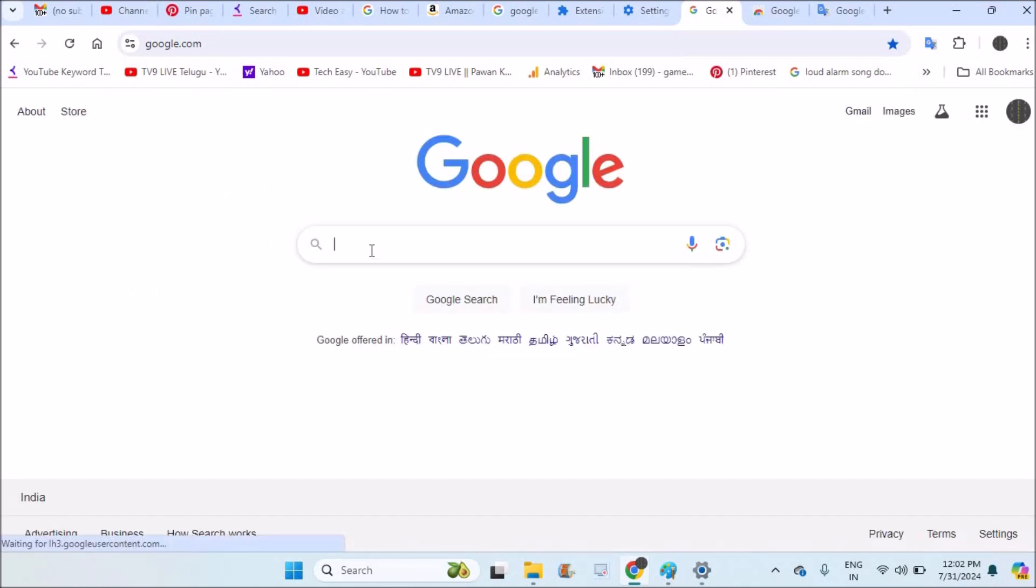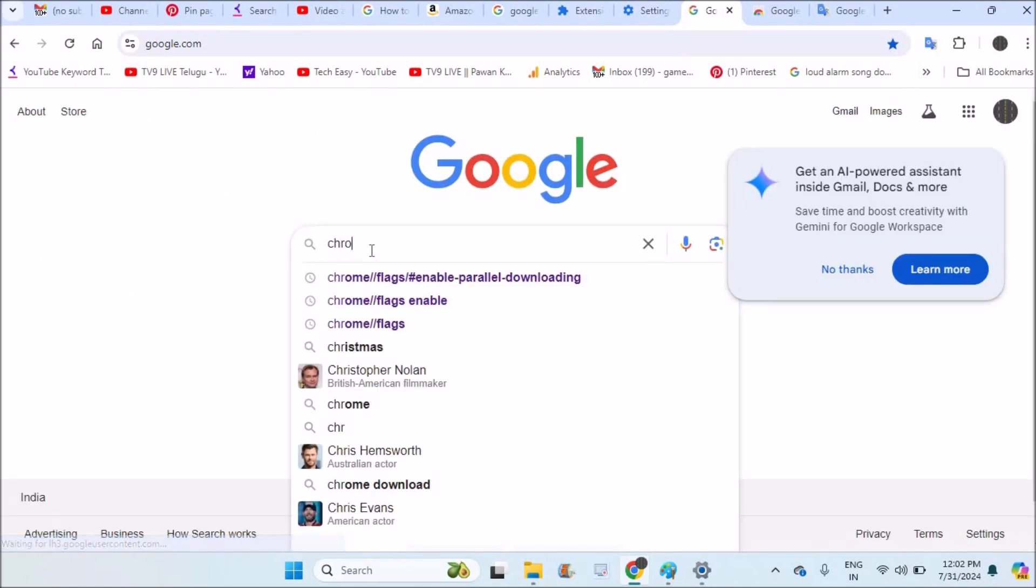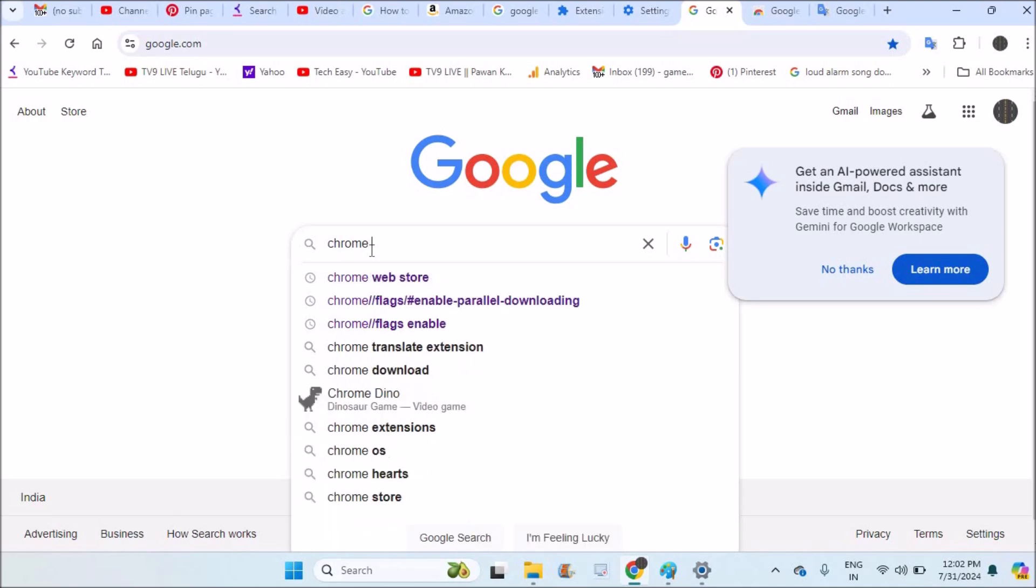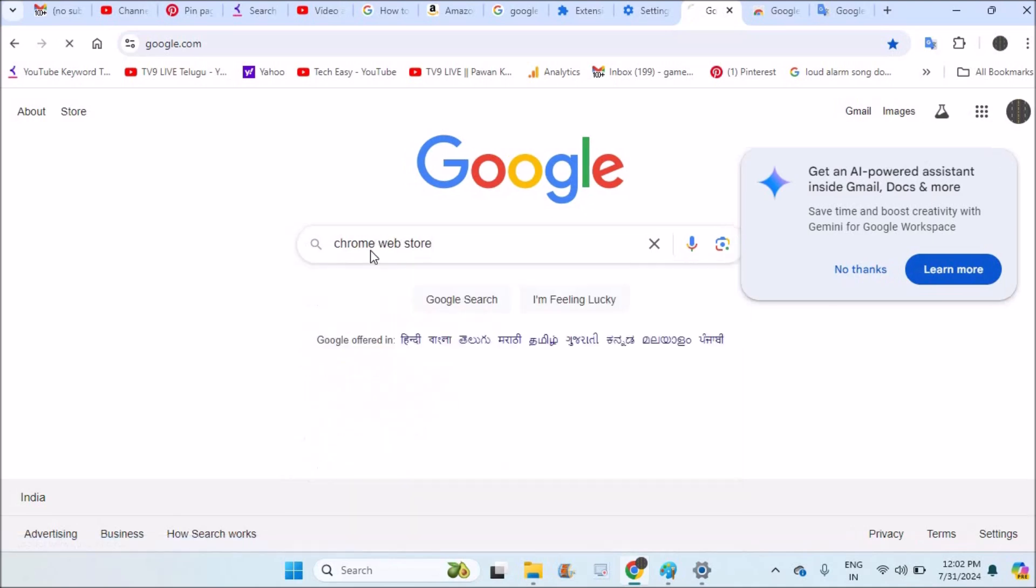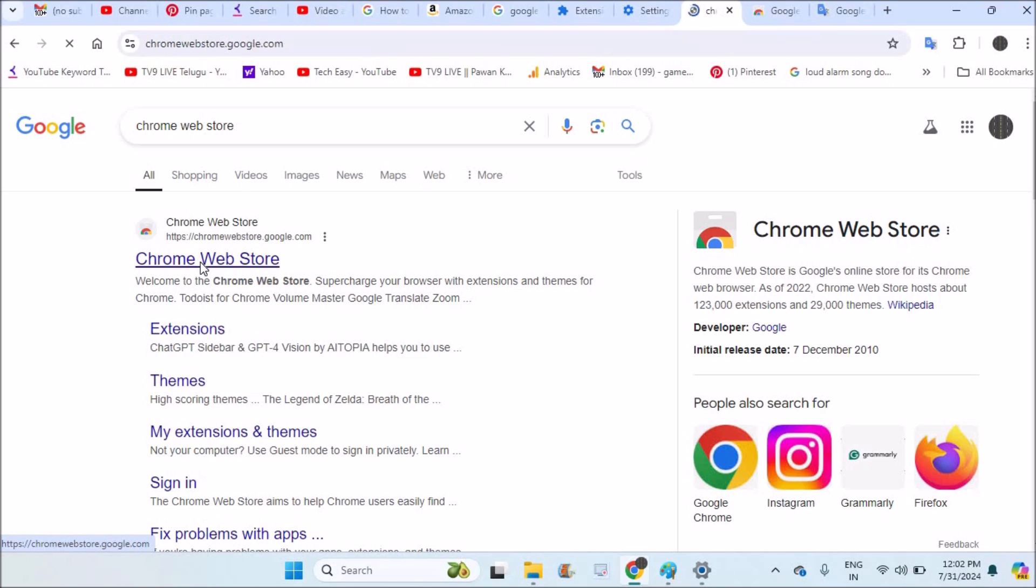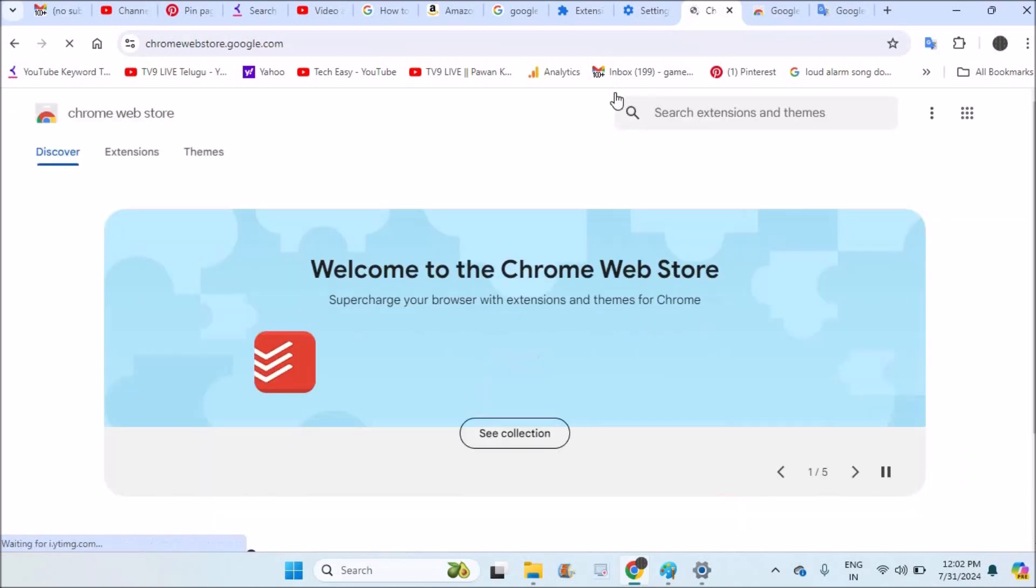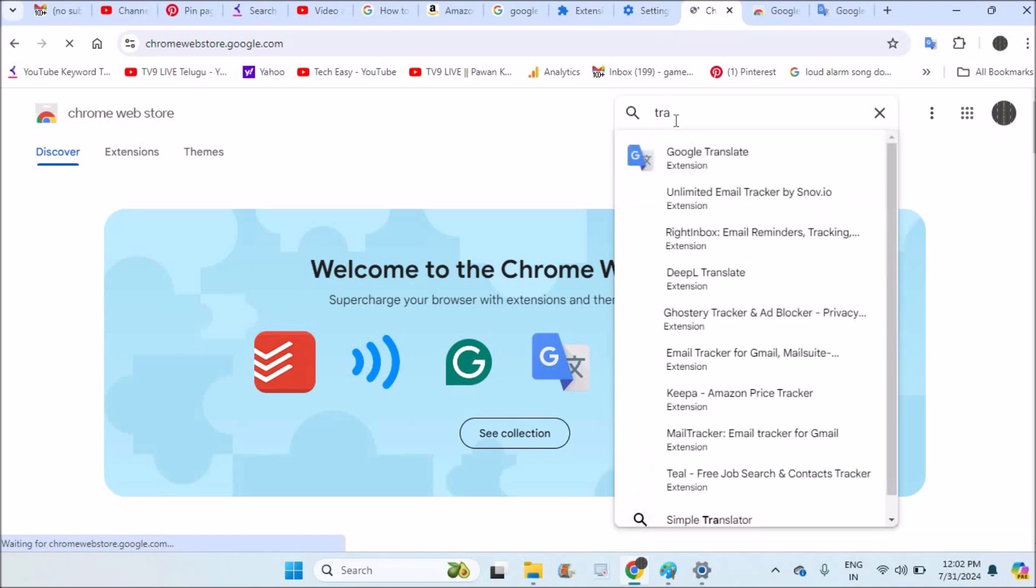First of all, open Chrome Web Store on your laptop or computer. And see here, this is what you need to click on this website, and here is where you can search Google Translate extension and add it to Chrome.